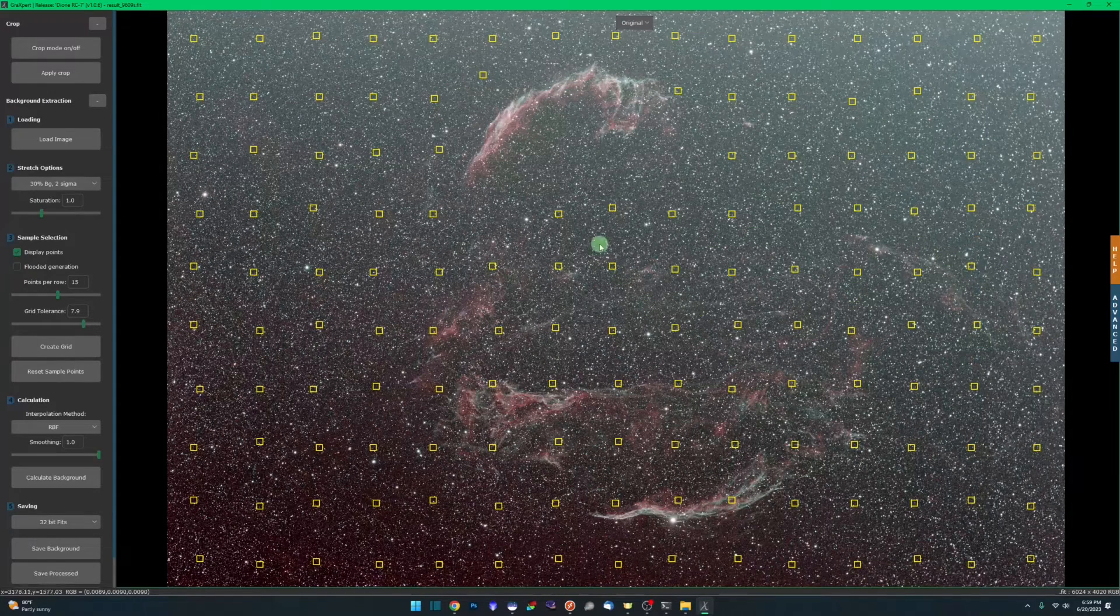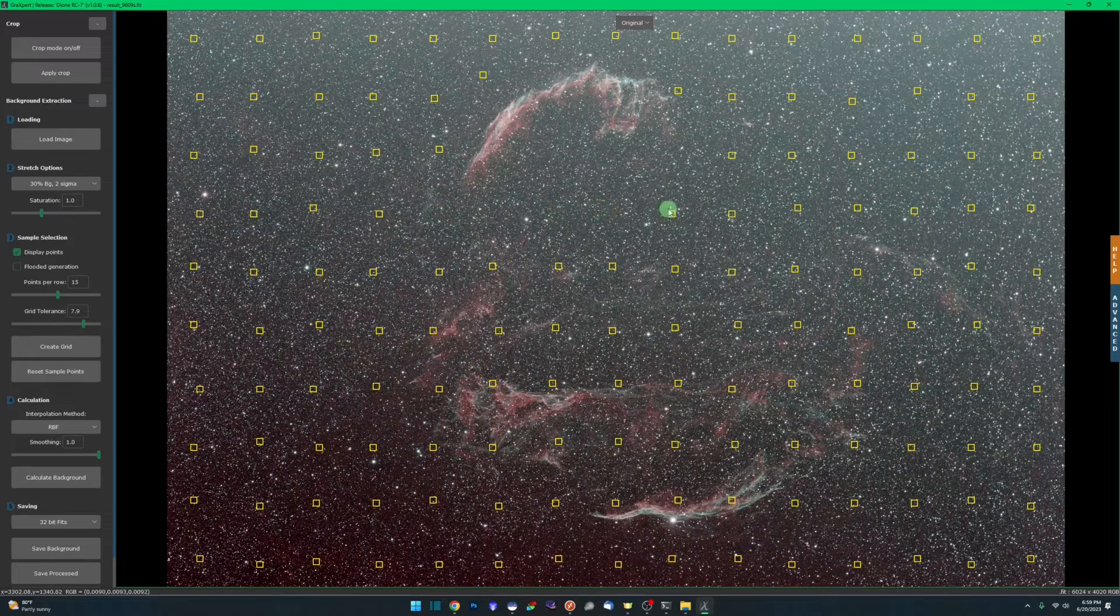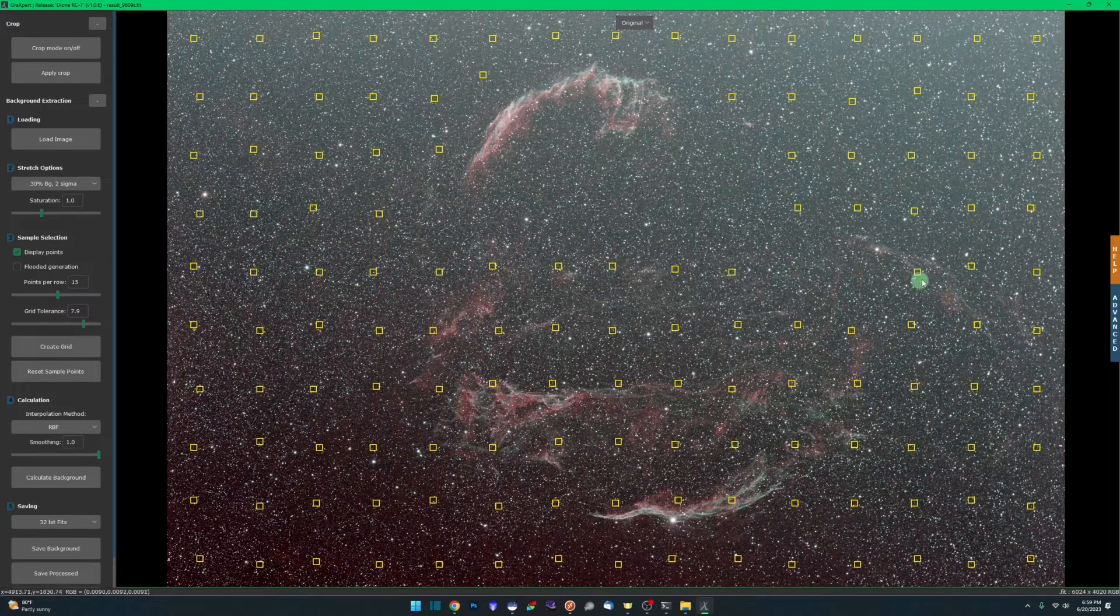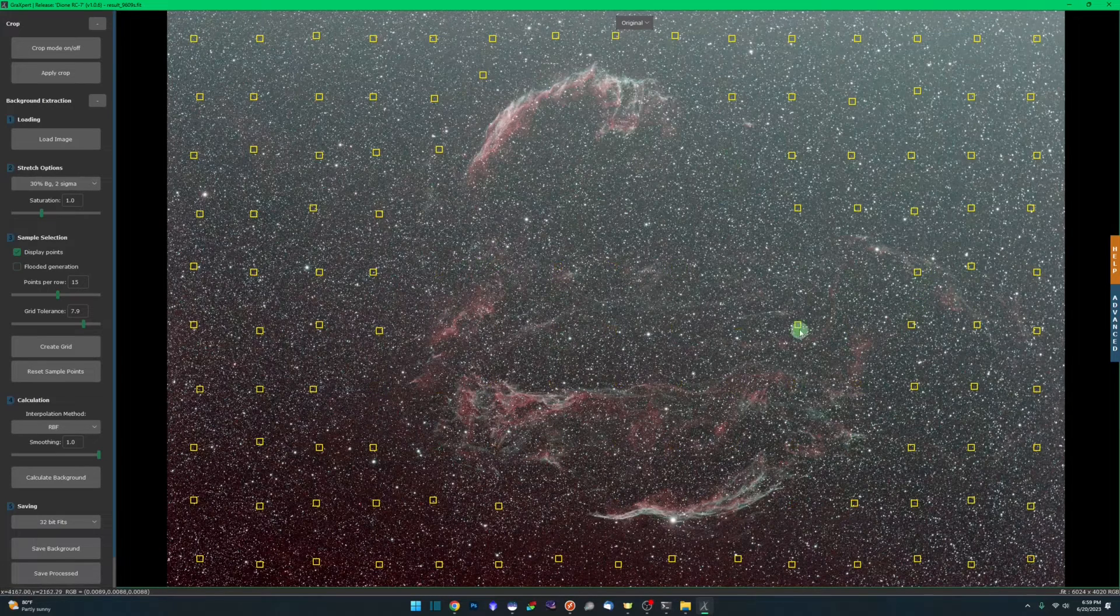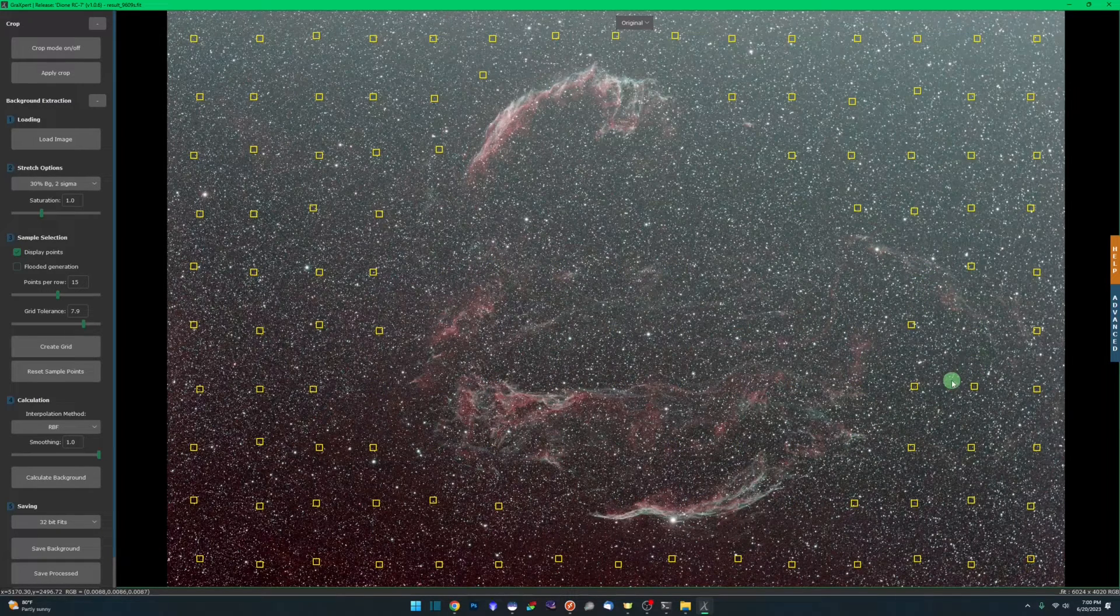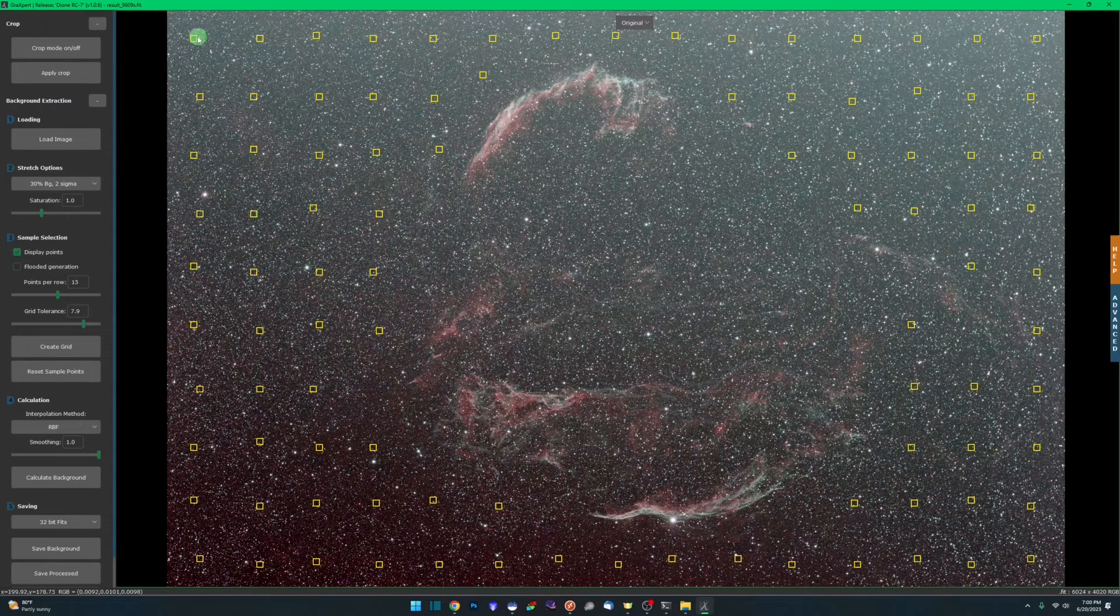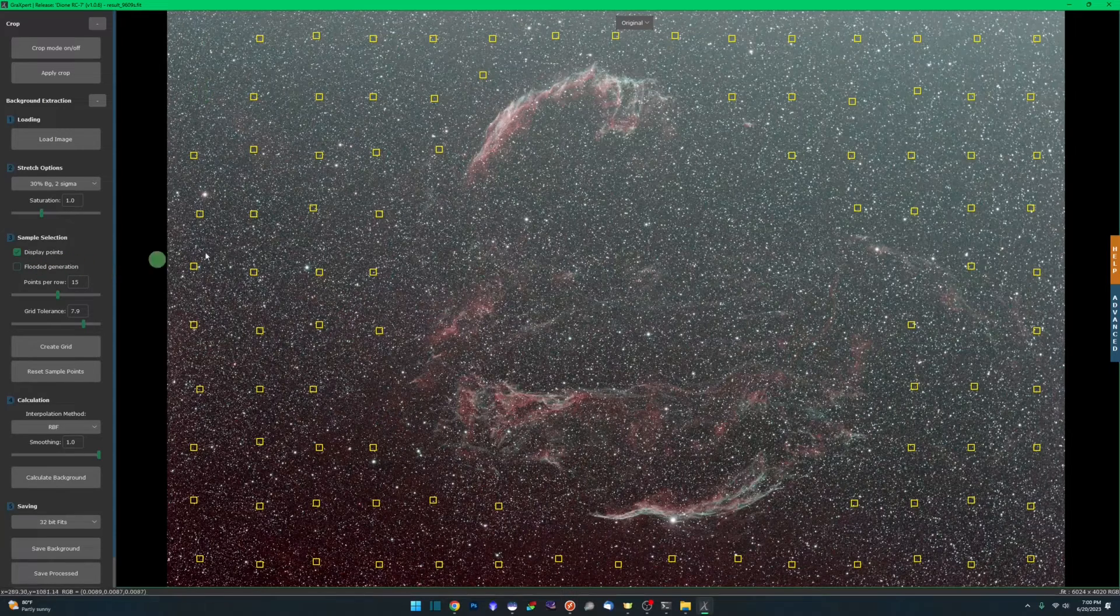We'll come back to the rest of these advanced settings in just a moment. I'm going to go through and right-click and remove all these samples from the nebulosity before we actually execute the next step. That looks pretty good for the samples. Don't want them on the nebulosity.